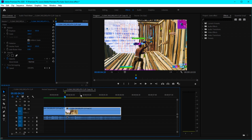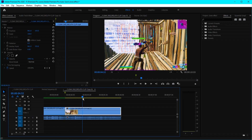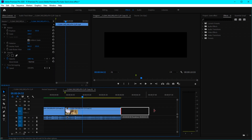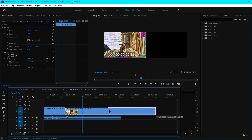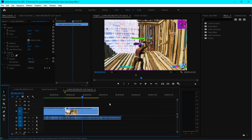What adding a frame hold will do is freeze that frame. You can stretch it if you'd like to — you can do whatever you like — but the point is it'll add a freeze frame.